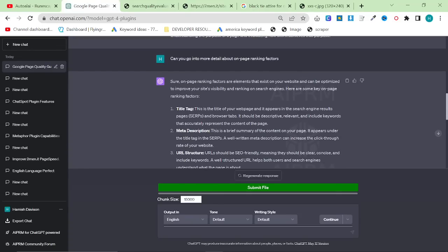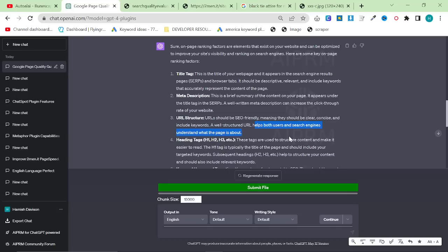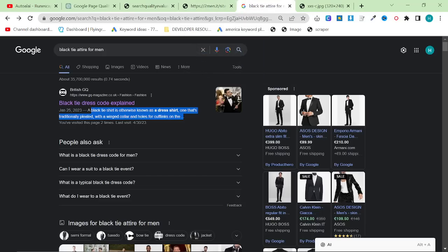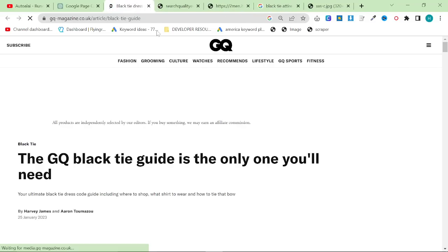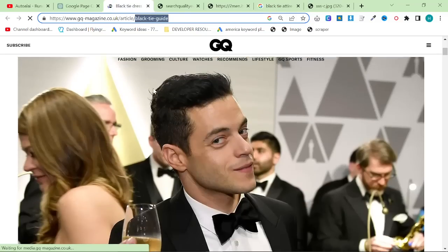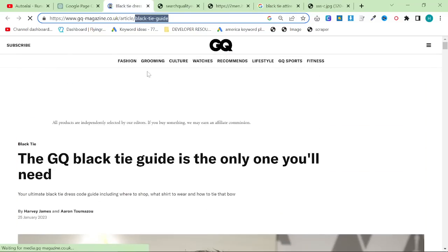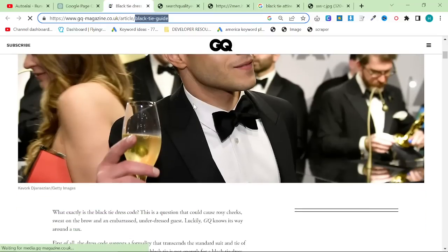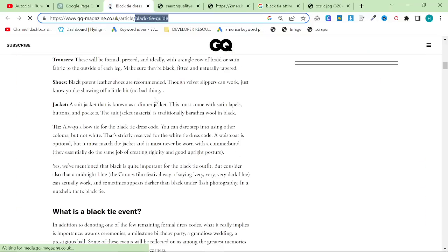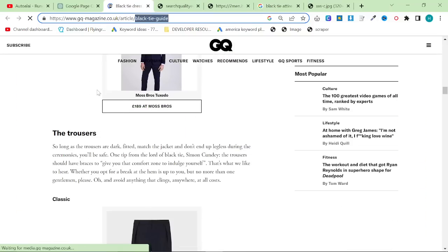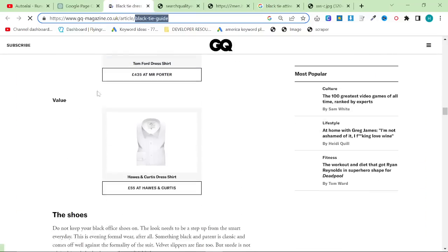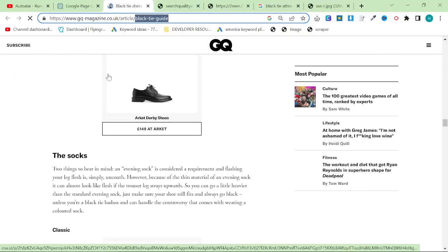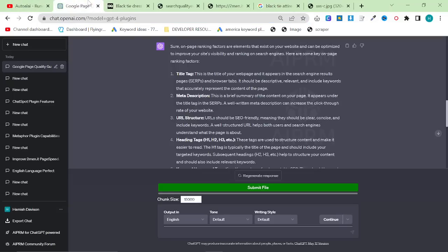URL structures should be SEO-friendly, meaning they should be clear, concise, and include keywords. A well-structured URL helps both users and search engines understand what the page is about. This is something that I actually did not do until very recently. You can see this is super clean, super easy. GQ knows exactly what they're doing. They have a picture of a famous person at the beginning. This is a perfect example of following everything that Google has just told us, and that is why they are ranking number one.